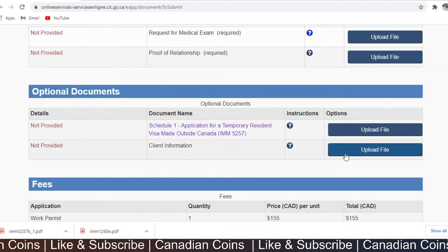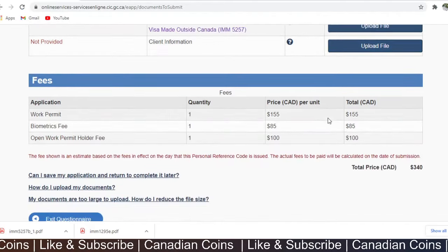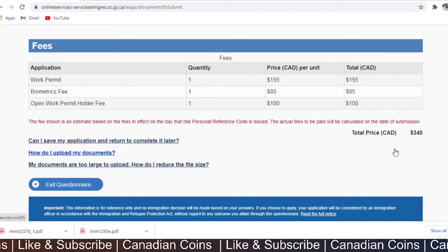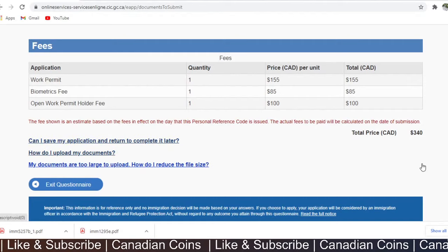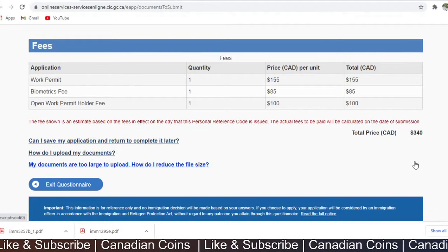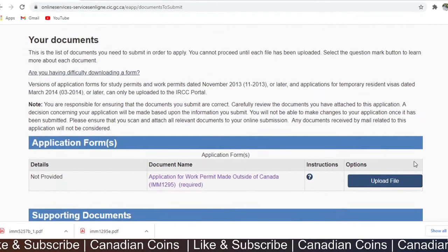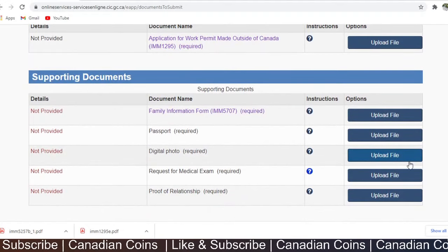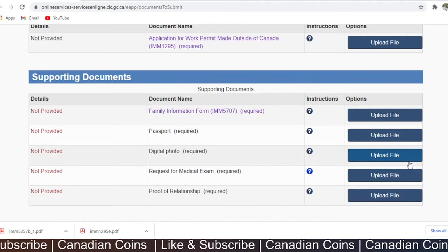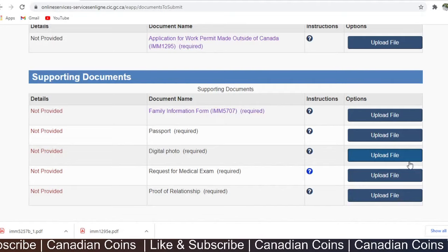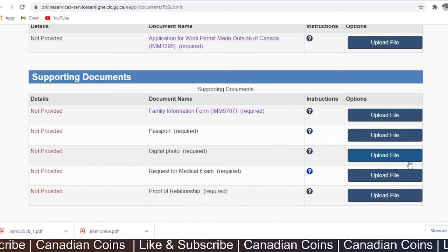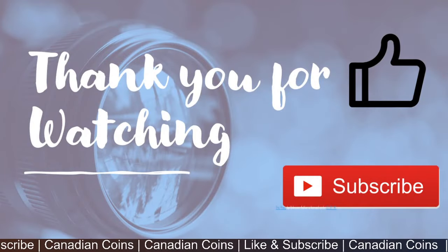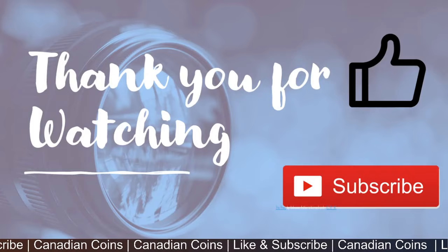Once done, upload your file. After uploading everything, there will be an option to click next for payments. Complete the payment and submit the application. In my case, it took just 10 days to get my application approved — within five days I got my request for biometrics, within eight days my request for a medical exam, and two days later I got the request to submit my passport for stamping the counterfoil visa. Thank you for watching — share your thoughts and questions in the comments below and please support the channel.